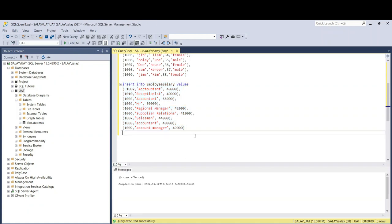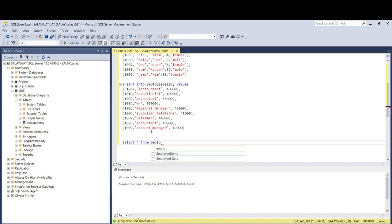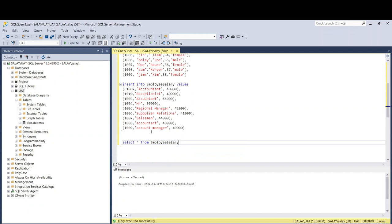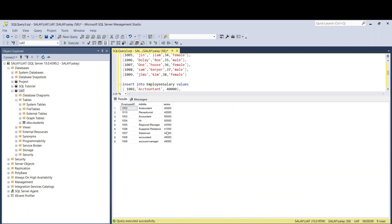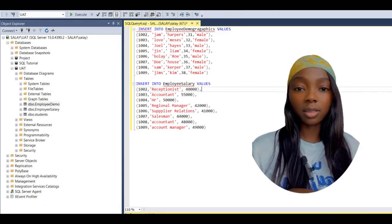Let's run the SELECT from the salary table to show all the information. If you've been using databases you know what this is, and if you're new, now you can see it. This is the information from the salary table we created — the employee IDs, their job titles, and their salary amounts.